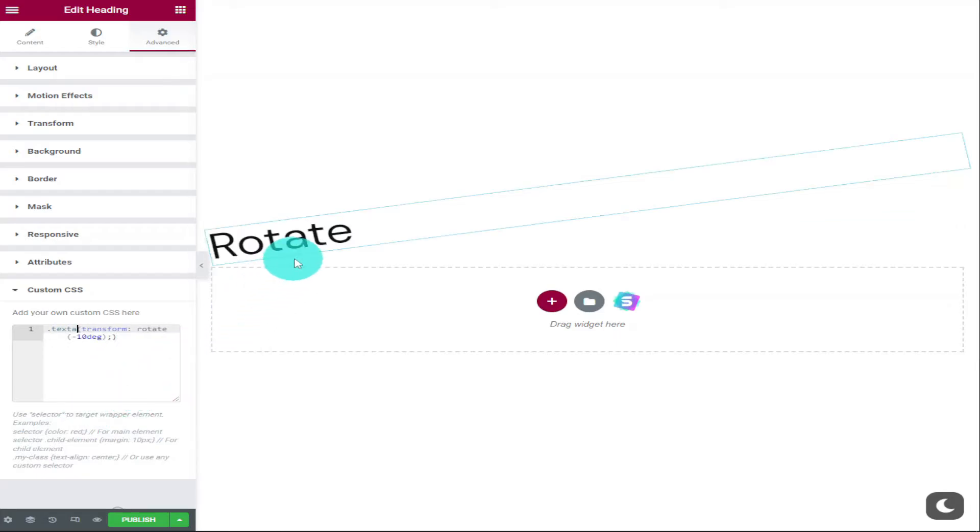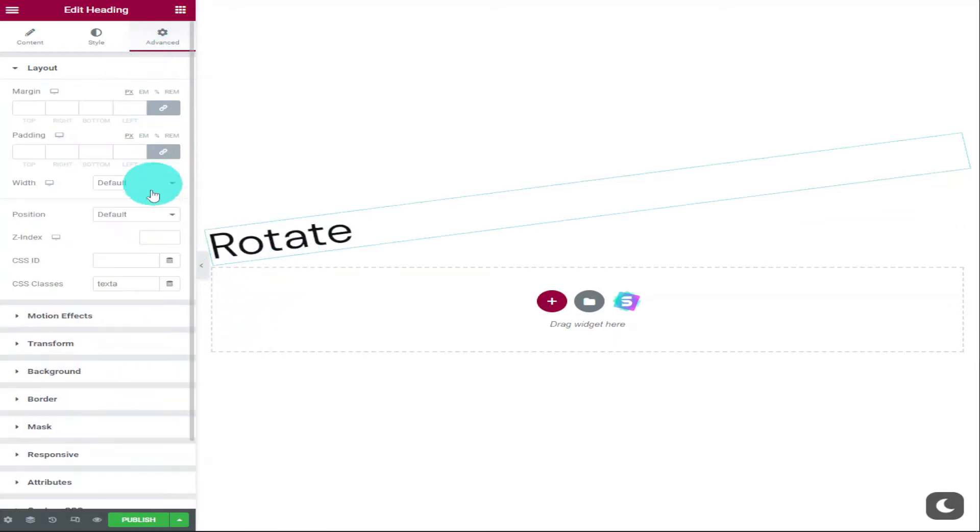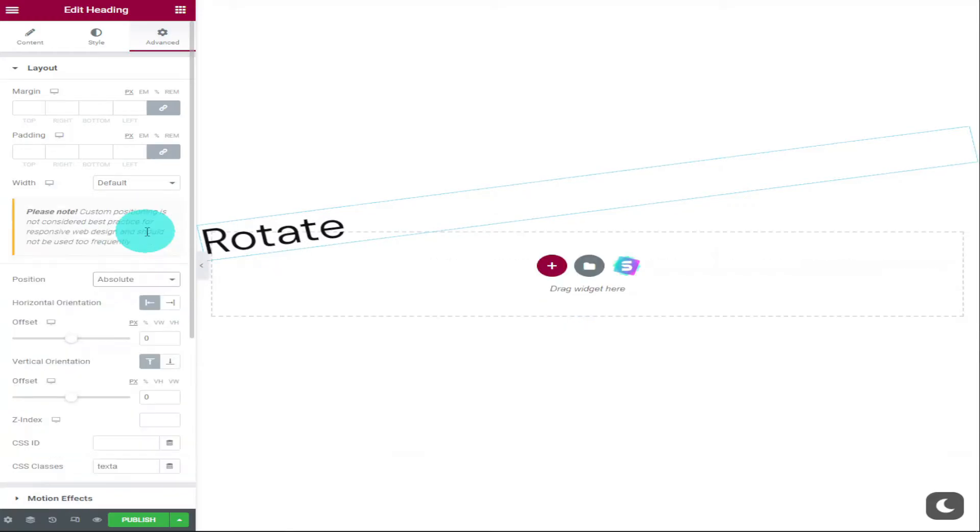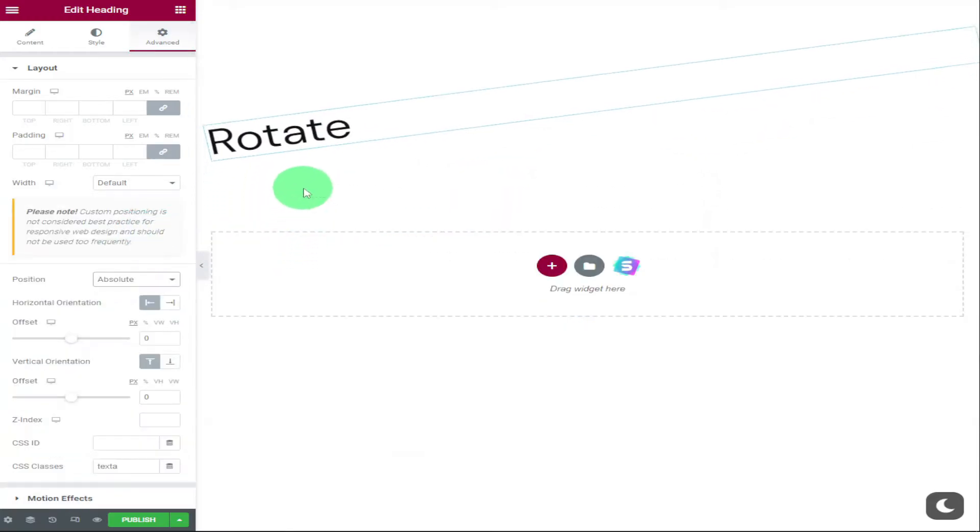Now I'm going to go back into layout and change our position to absolute. This allows us to move our heading anywhere on the page.